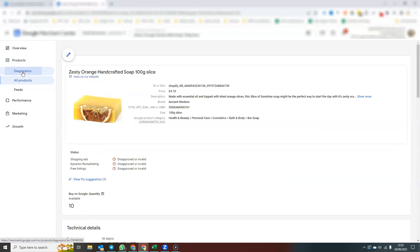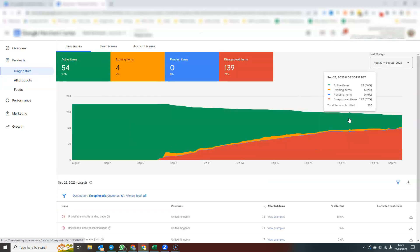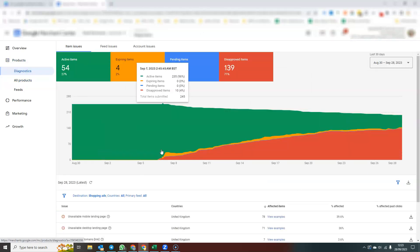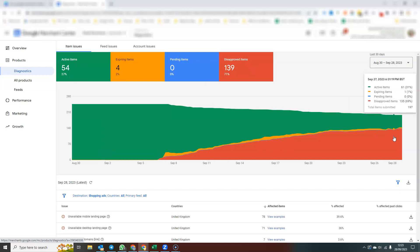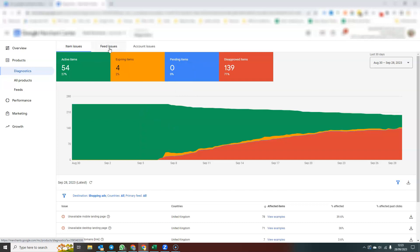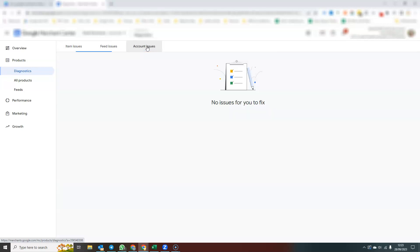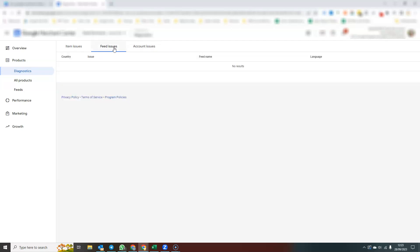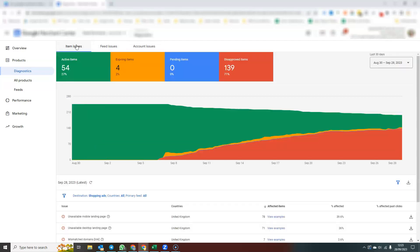The diagnostics tab is another place to go to see what we saw on the homepage. You can also at the top see if you have any feed issues or account issues. So that would be normally where if you've got maybe a suspension warning, you would see that under account issues, there'd be a little flag up here.